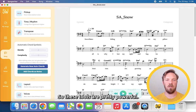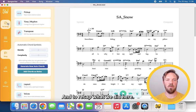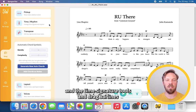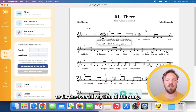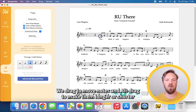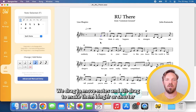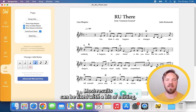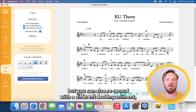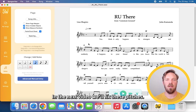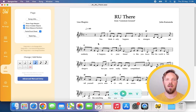So these tools are pretty powerful. To recap what we did here: first we can use the pickup and the time signature tools and drag bar lines to fix the overall rhythm of the song. Then we can go in and delete notes, delete rests, split and add missing notes. We drag to move notes and alt-drag to make them longer or shorter. Most results can be fixed with a bit of editing, but you can also re-record with a different accompaniment, a different mic setup, or perhaps use a click track. In the next video we'll fix these pitches. Thank you for watching.